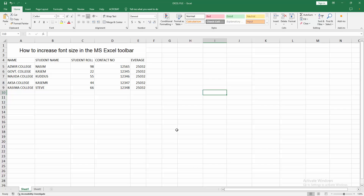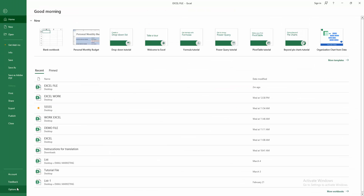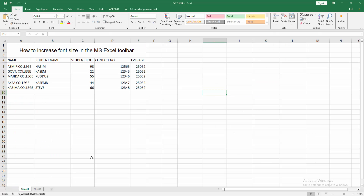First, you have to open your Excel workbook. Now we can see the toolbar, but the size is normal. Now we want to change the toolbar text size. Go to the File menu, then click the Options menu.